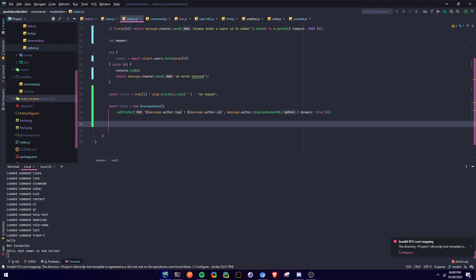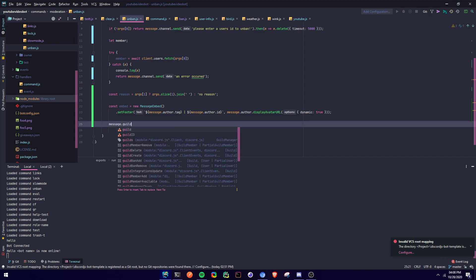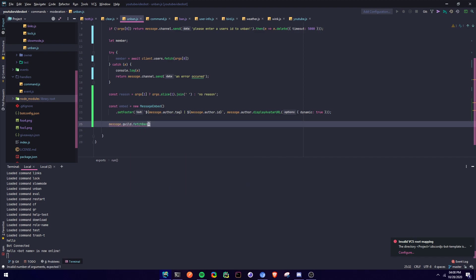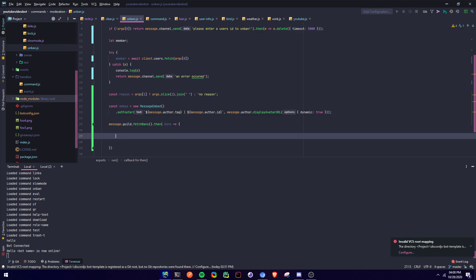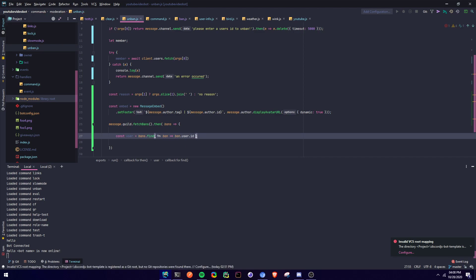This is where we fetch the bans. We're going to say message.guild.fetchBans(), not 'band' — bans. This returns a promise so we say .then(bans => ...). I'm going to define it as const bans. Then I'll define the user by finding something in the bans array: const user = bans.find(ban => ban.user.id ...).